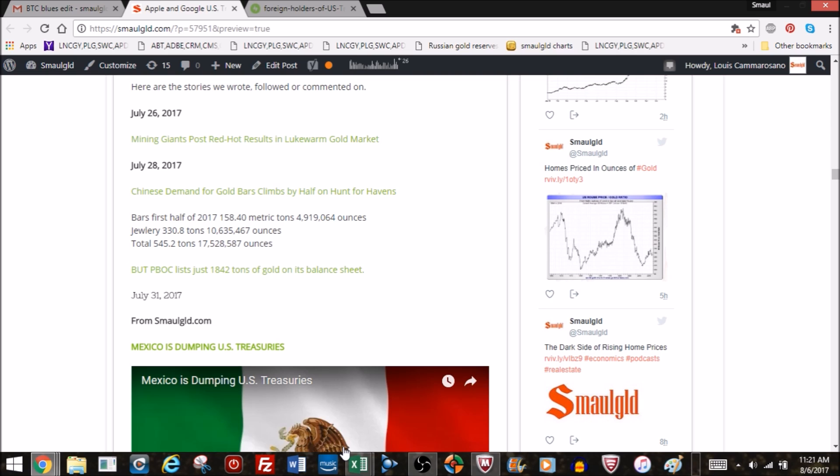This shows Chinese gold demand in general, going to the people. 330 tons of gold, or over 10 million ounces of gold, consumed by Chinese citizens in the form of jewelry in the first half of 2017. Gold bars, the investment side is half that, 158 tons, still large, 4.9 million. Compare those 4.9 million ounces in investable bars in China to the abysmal 151,000 or 160,000 American gold eagles sold in the first half of 2017.